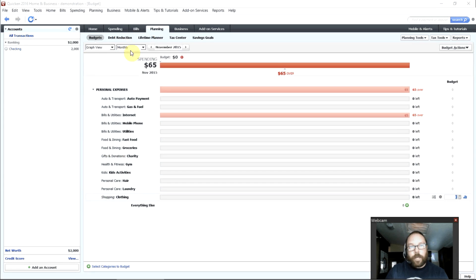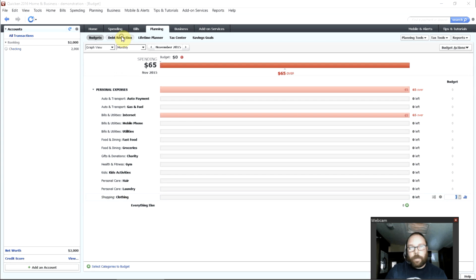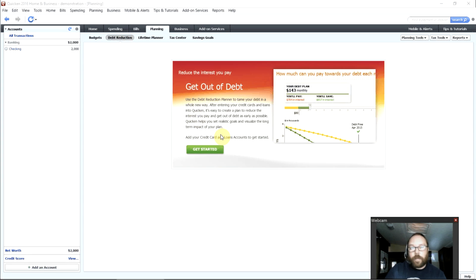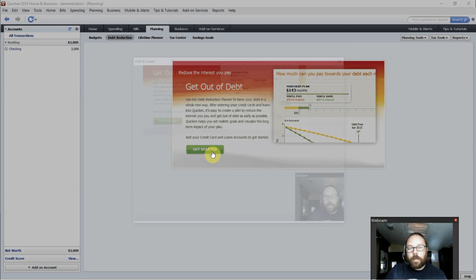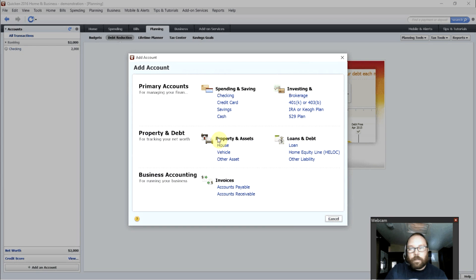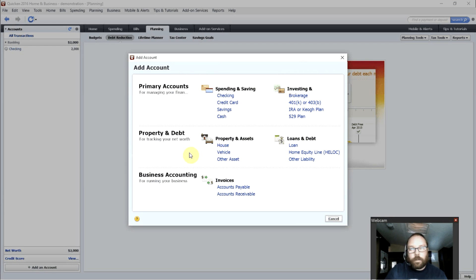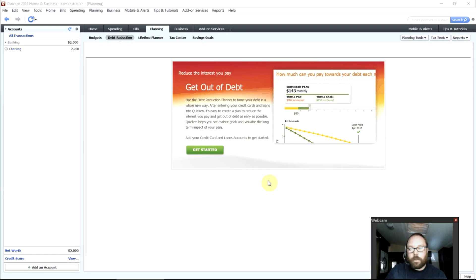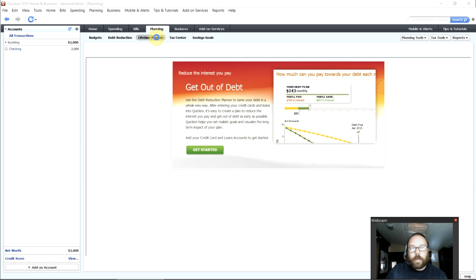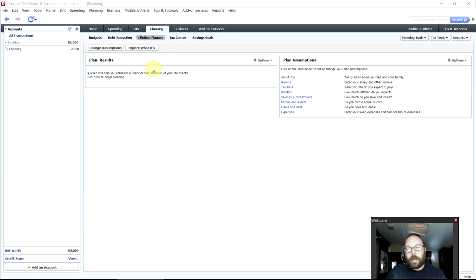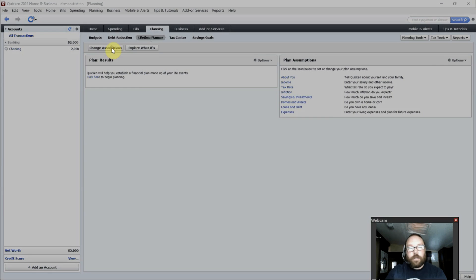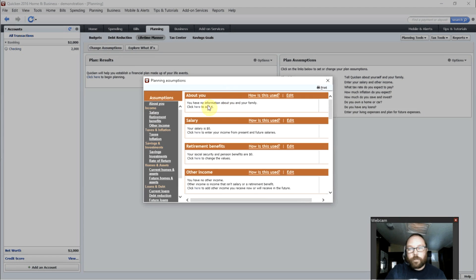The planning tab. This shows us our budgets that are set up. We can set up a debt reduction plan. Let's say we owe $3,000 in credit card bills. We can set up a plan here to get us out of debt. We just tell it we set up the credit card or the debt account and click next, next, next and we'll be through it. The lifetime planner. This helps you figure out when you can retire, how much money you're saving, what you need to do to retire by a certain age.